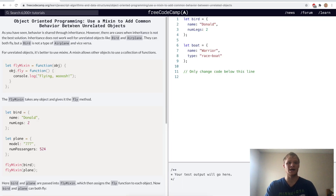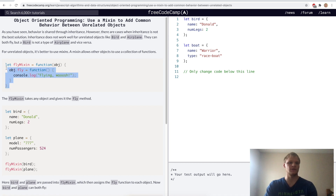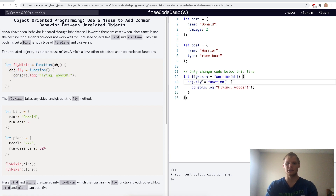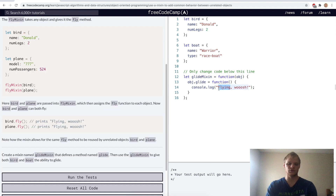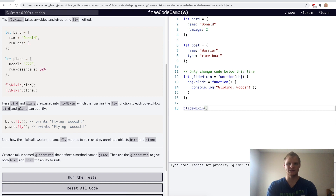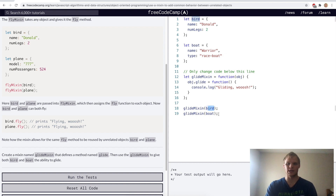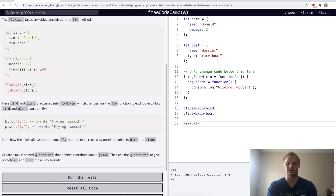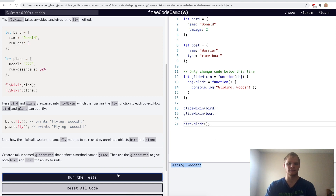Use a mixin to add common behavior between unrelated objects. Bird and boat both glide, but we can't say a bird is a boat or vice versa. We can say they both glide, so we make a glide mixin. We change this to glideMixin and add the glide function to both boat and bird by passing each object in. Now we can call boat dot glide and bird dot glide, and they both console log 'Gliding, woosh.' Yep.